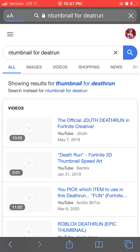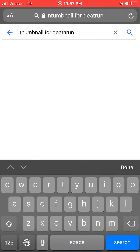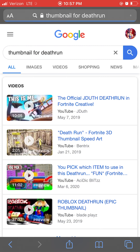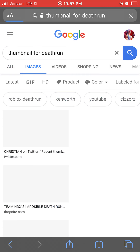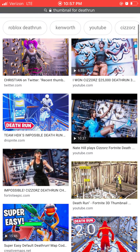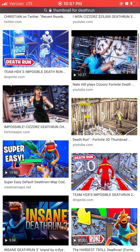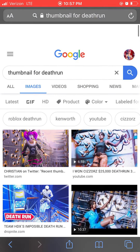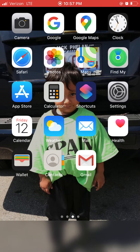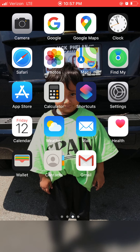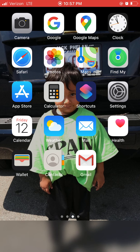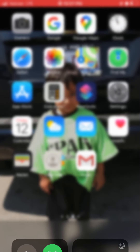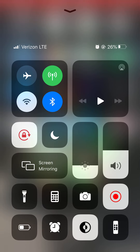You can also search for a thumbnail image to use. So that's how you add a thumbnail to your videos. Hope you guys find this video helpful — leave a like, subscribe for more videos in the future. Peace!